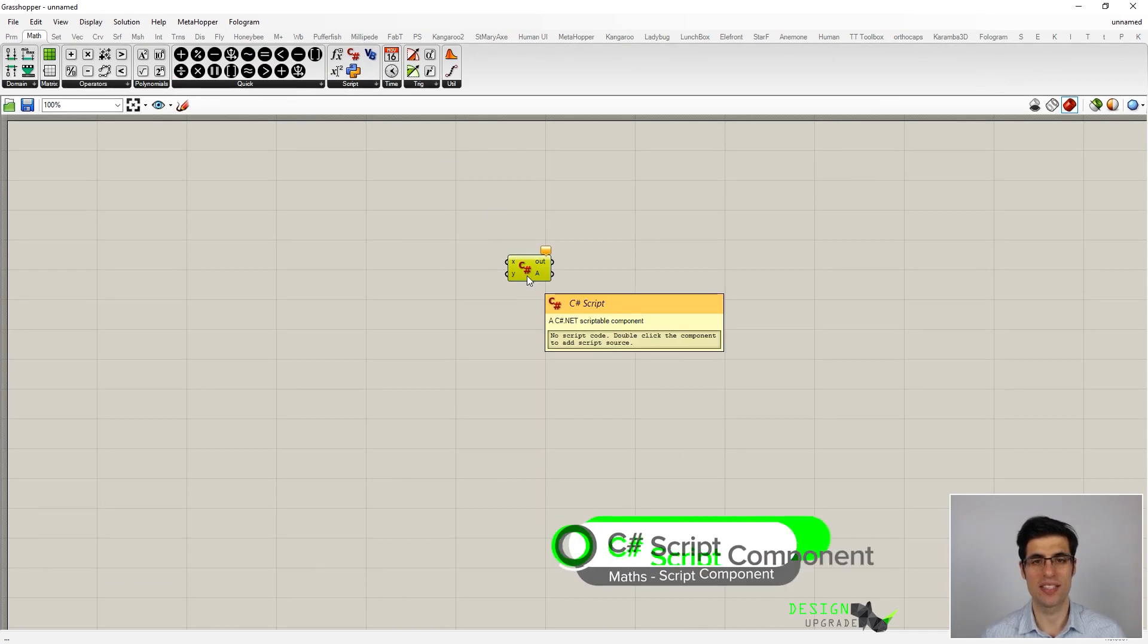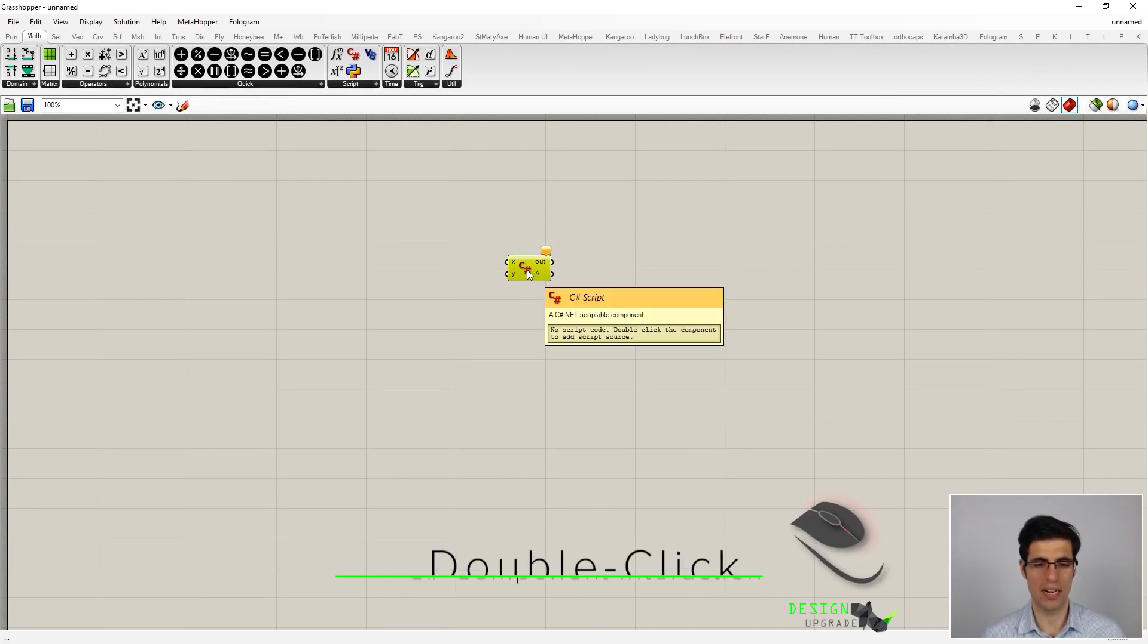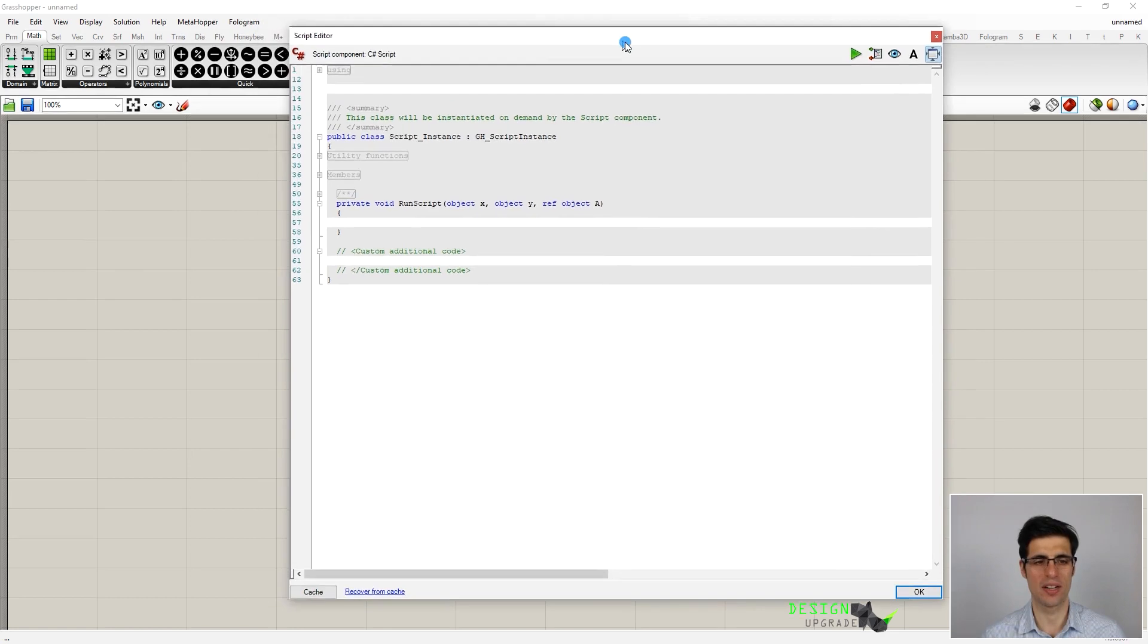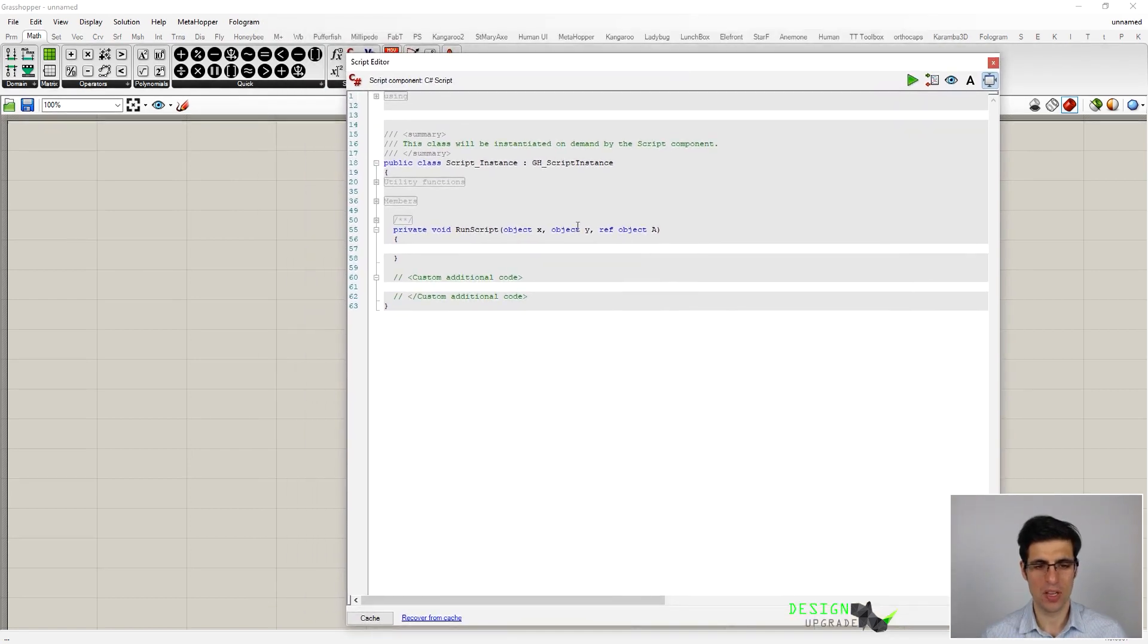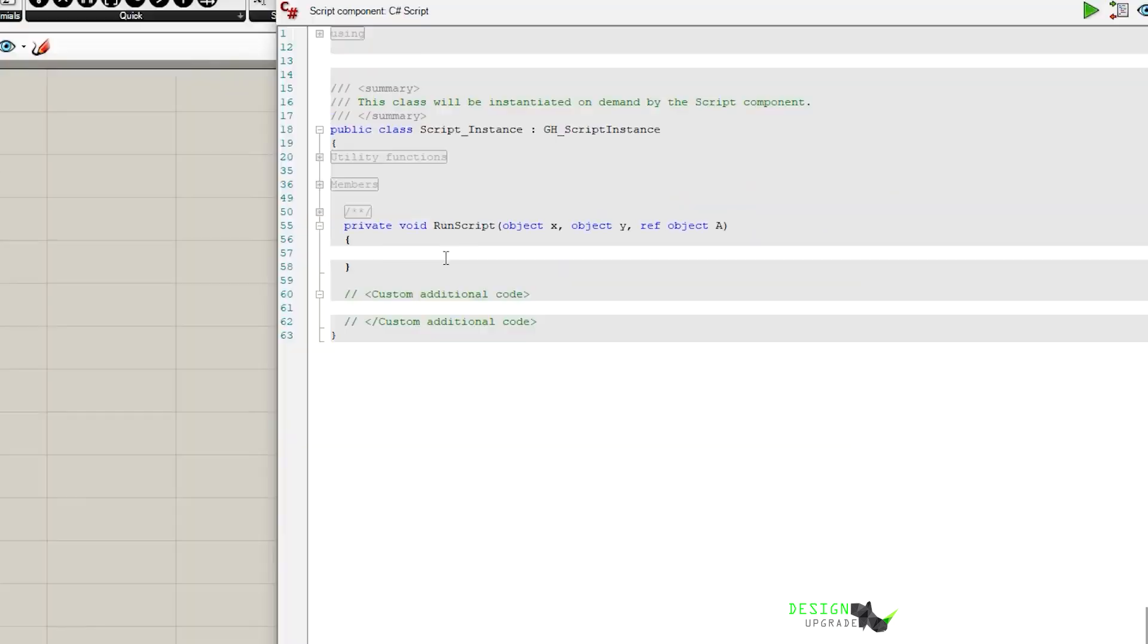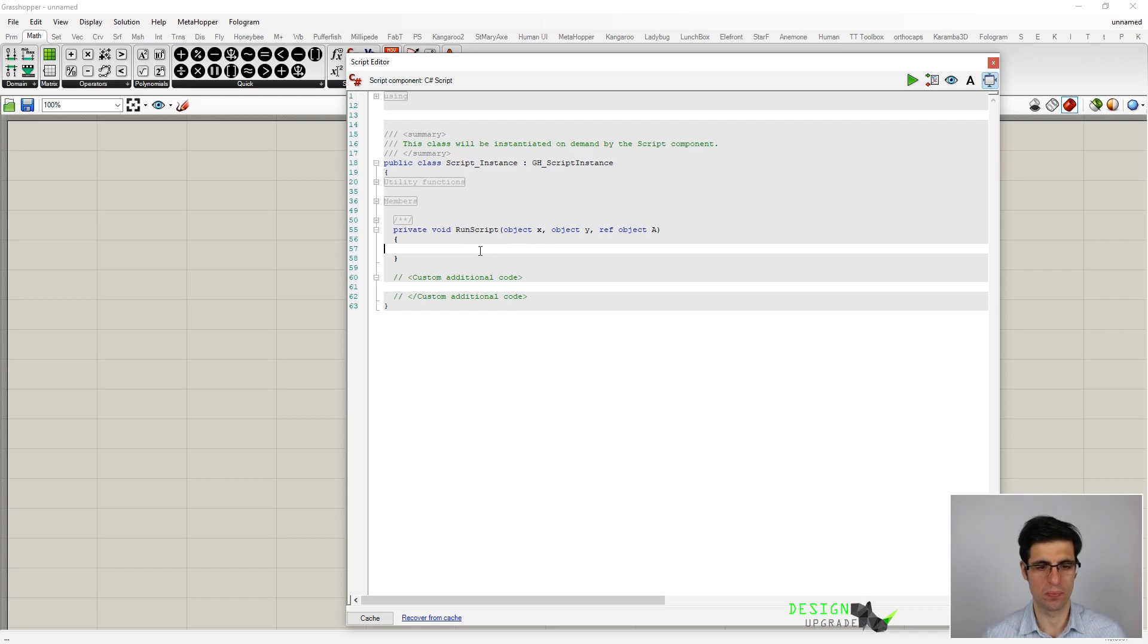To access the code editor, we have to double-click into this component. First of all, this run script is like our main subroutine, so this is where we have to write our main code. You can see that this is inside of this class script instance, so we are seeing some object-oriented programming right now.